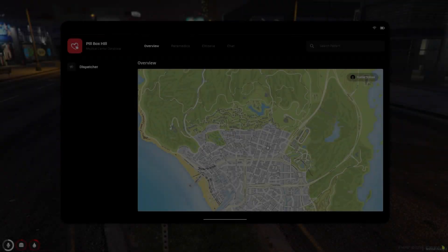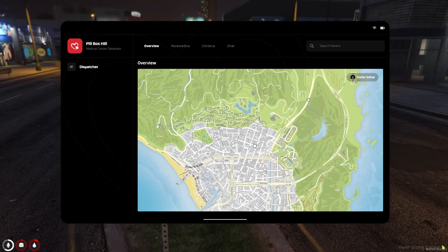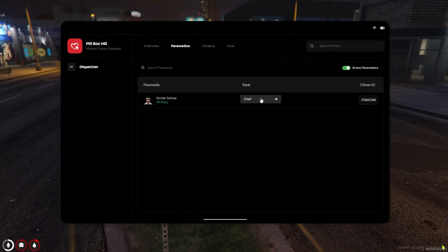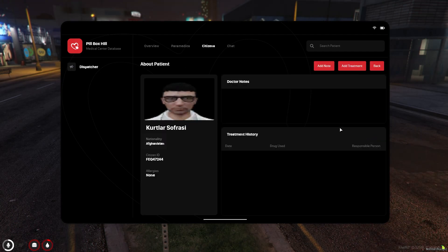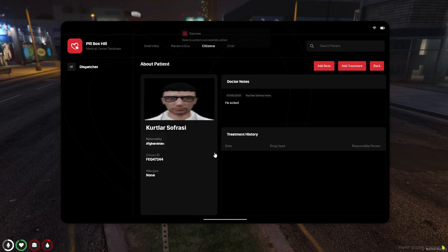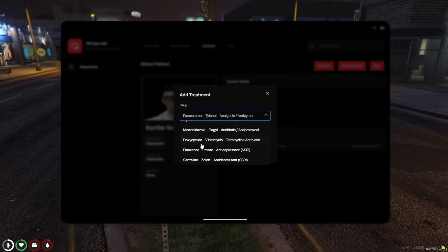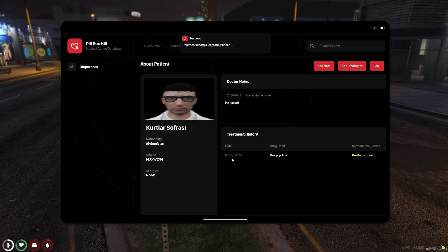In the EMS application, all active doctors and reports are displayed on the map. At the same time, healthcare professionals and doctors can create medication or treatment entries for people. They can also review the medical history of all citizens. Healthcare professionals can communicate with each other via chat.